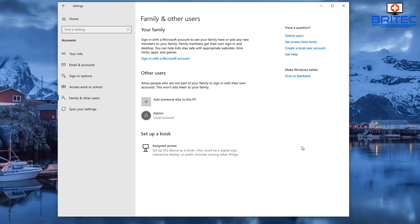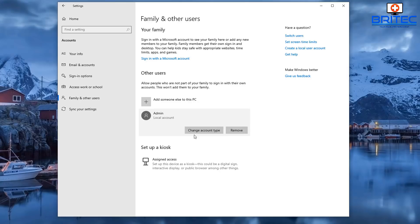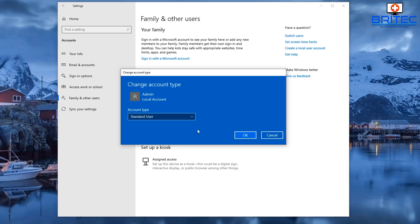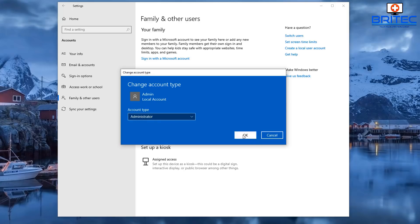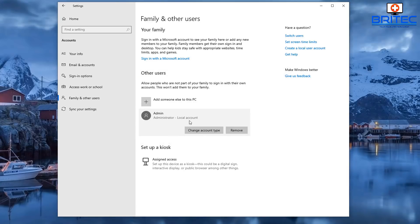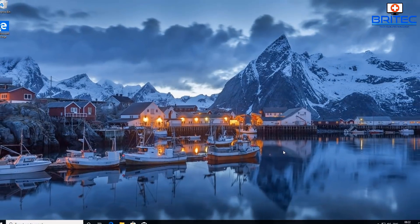Now we need to change this account type to Administrator. Click 'Change the account type', and you can see it's currently a Standard User — change it to Administrator and click OK. So we've now set up our administrator account named 'admin'. There is one built into Windows but we've set this one up ourselves. Now we'll move on to the next step.